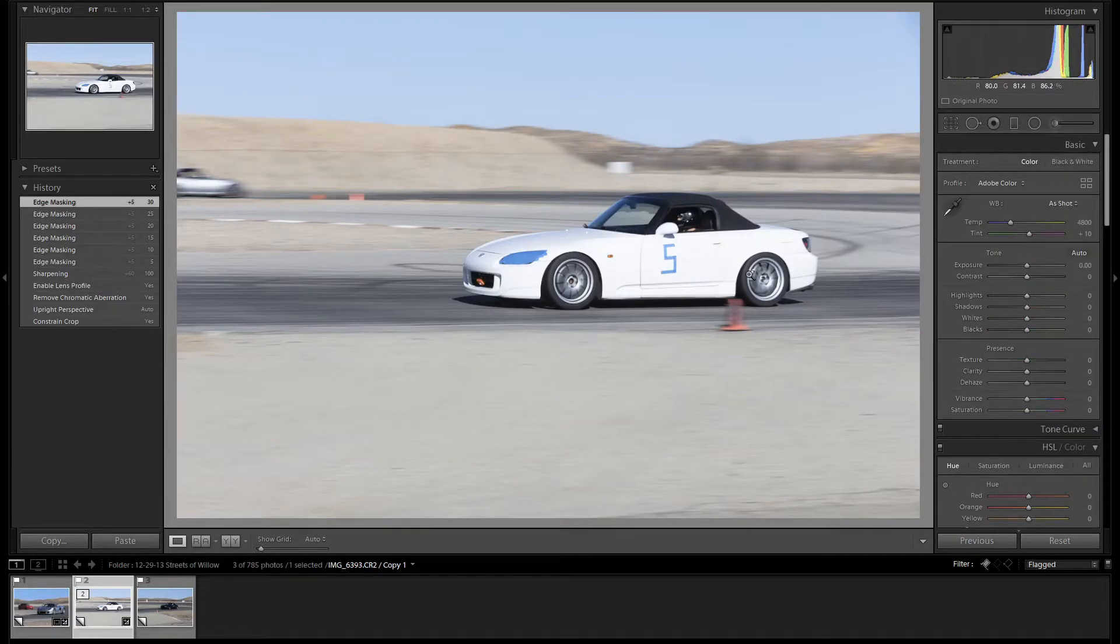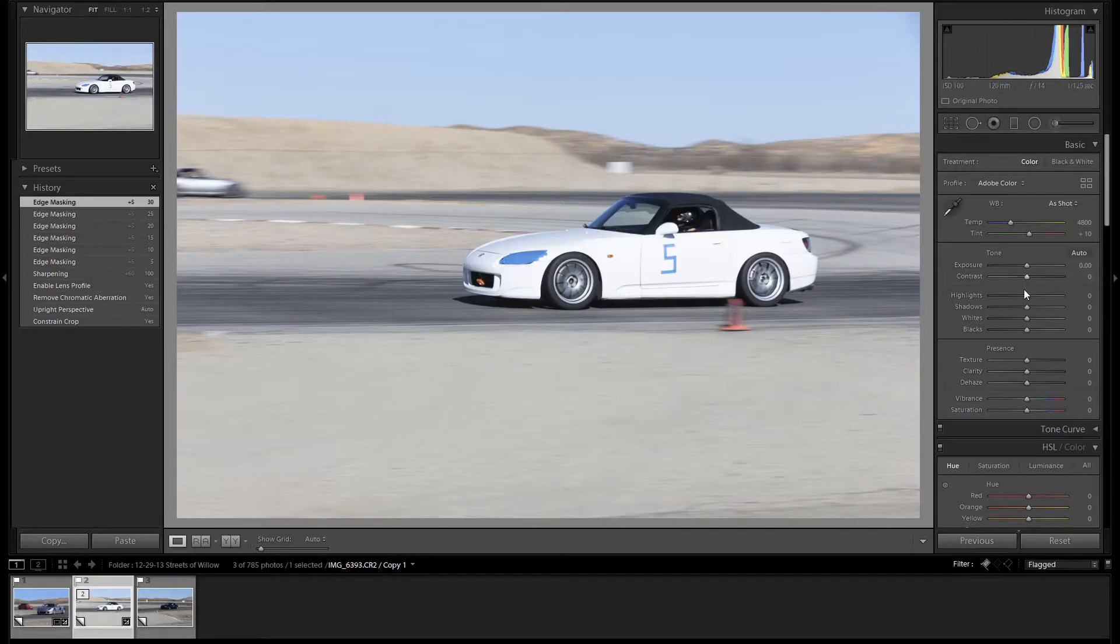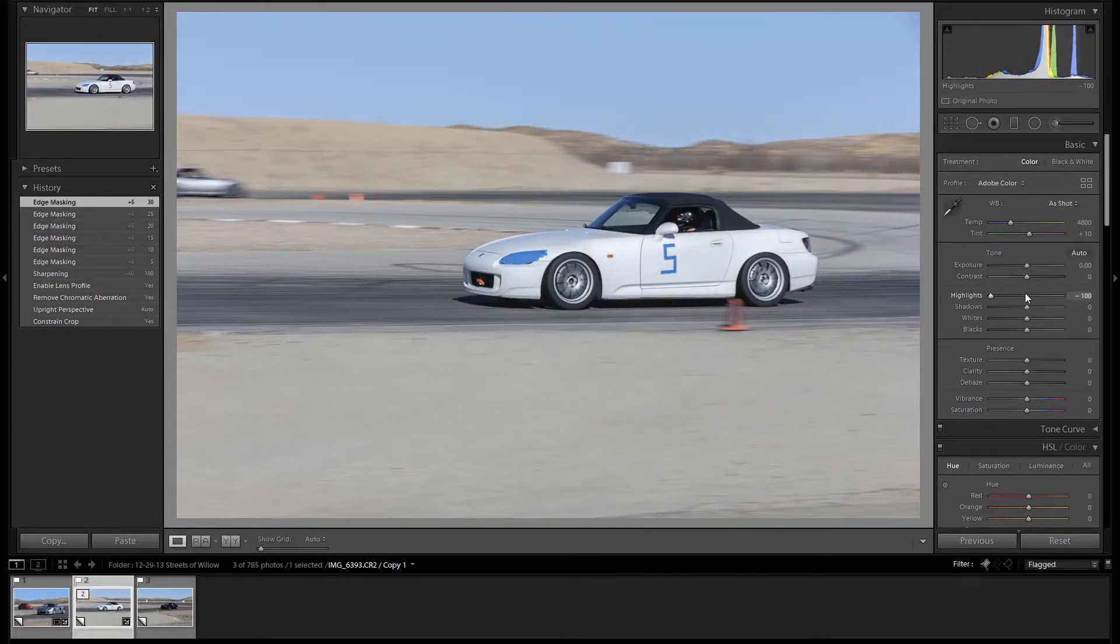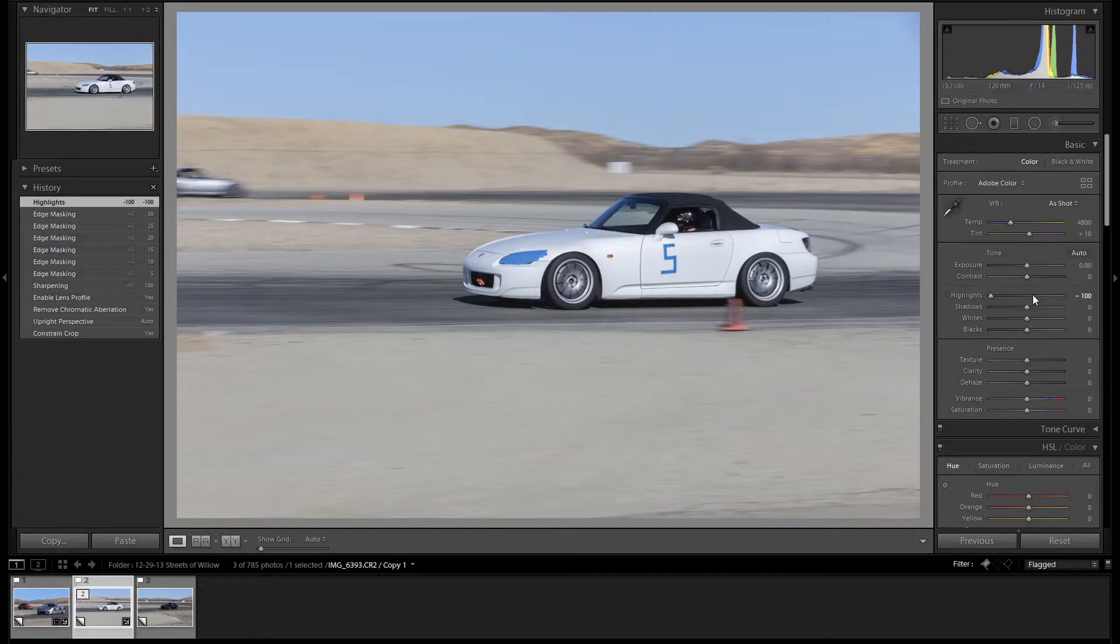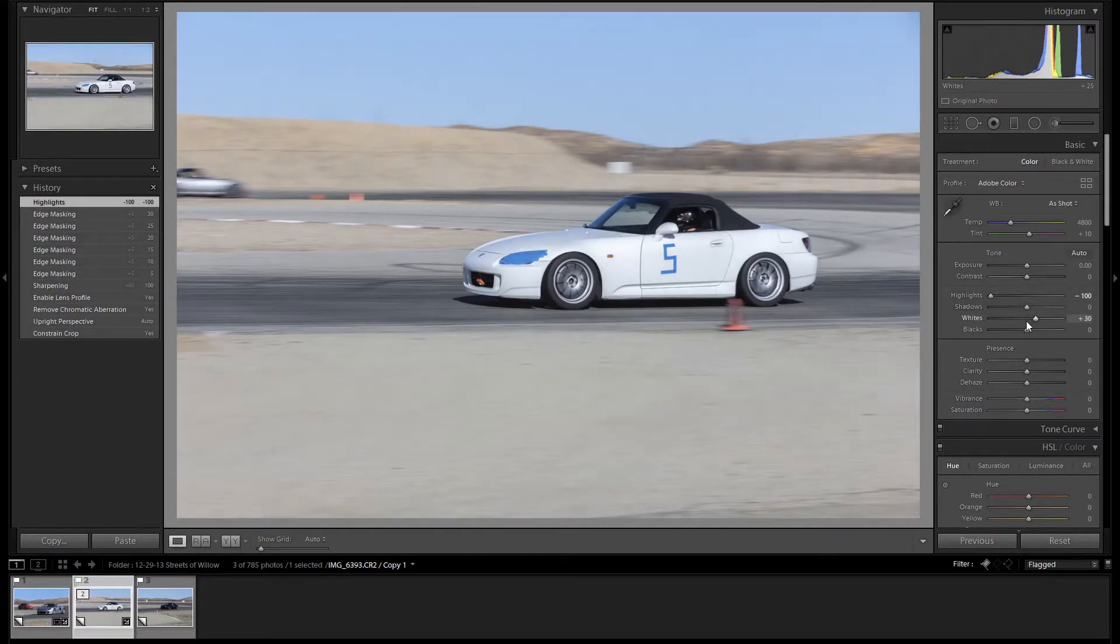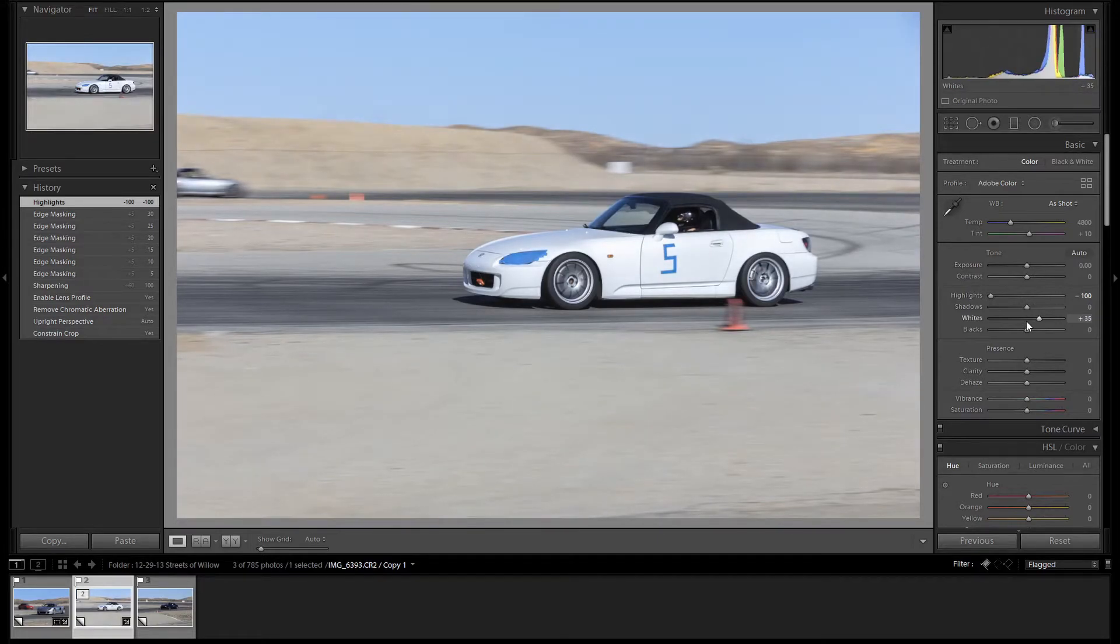The car is quite blown out because it's white on a bright sunny day, so let's bring the highlights all the way down. Now we have all of our details back. Let's set our white point by bringing it up a little bit. We'll go to 35.